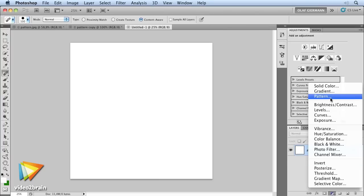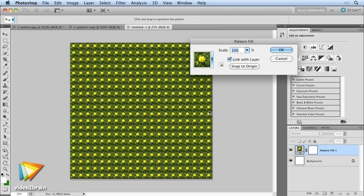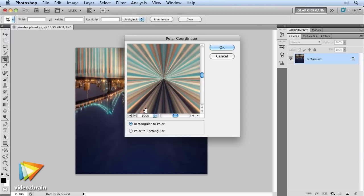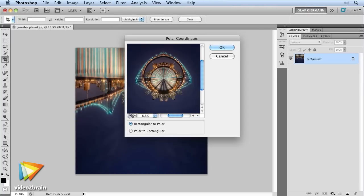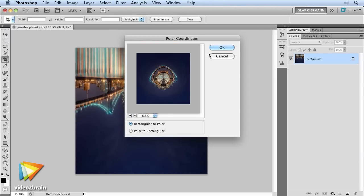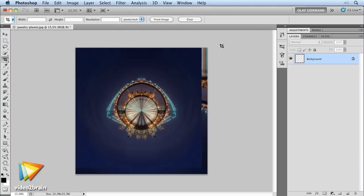You'll also learn how to build textures, patterns and interesting borders with the help of Photoshop filters. Try not to think that these filter steps and effects are set in stone, rather play creatively with different filters.